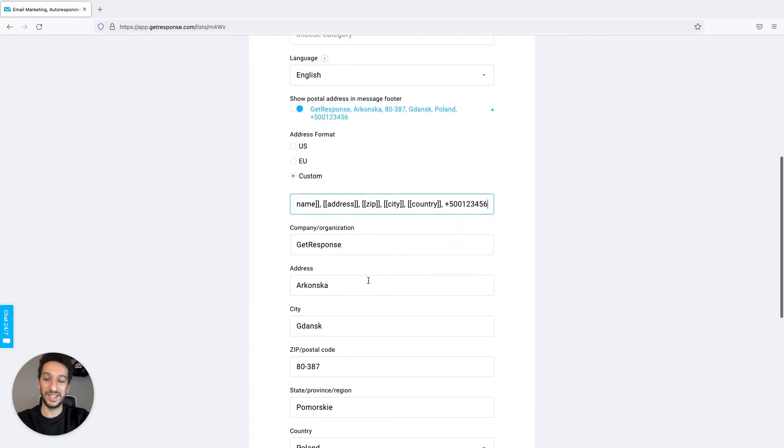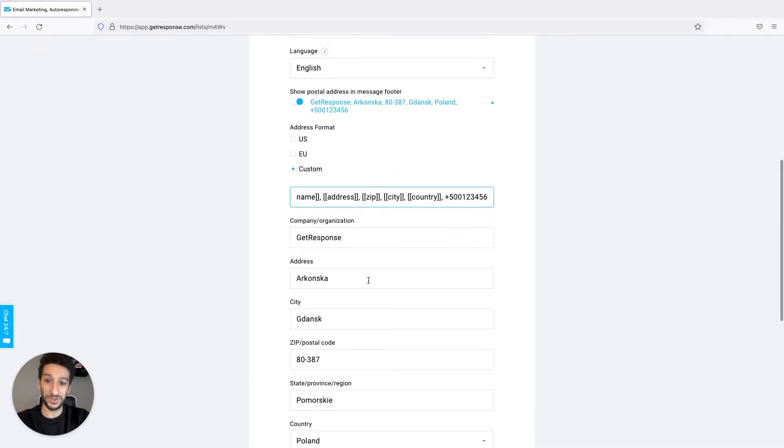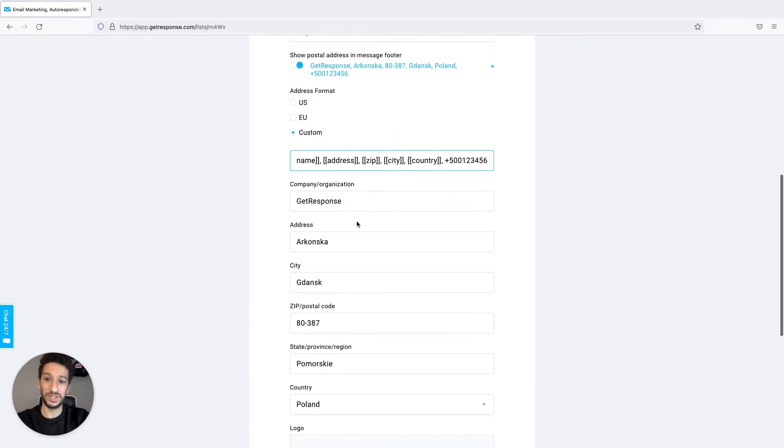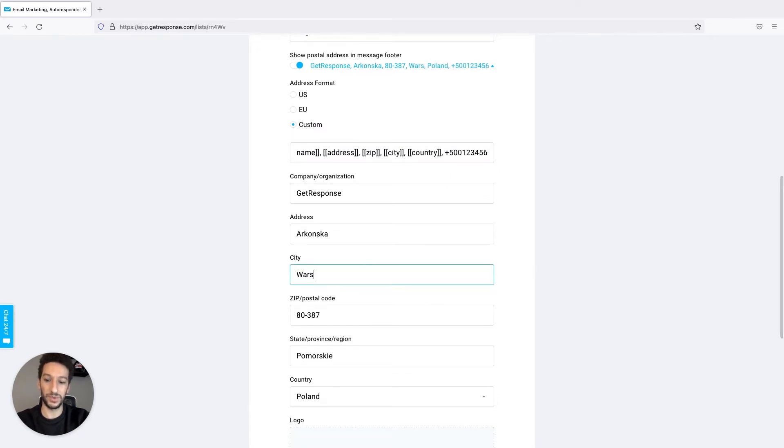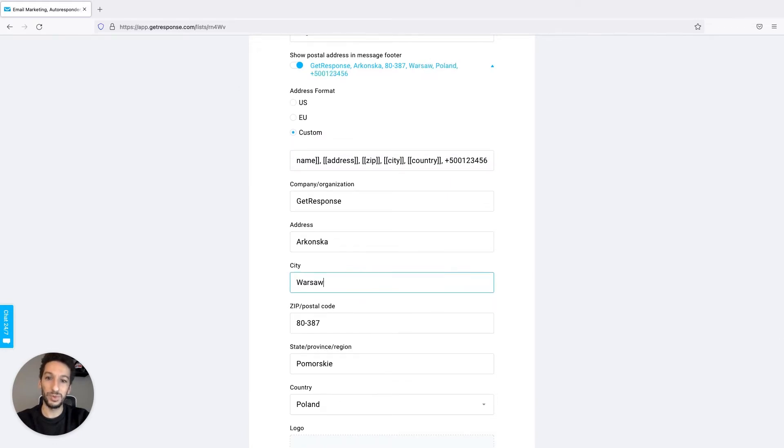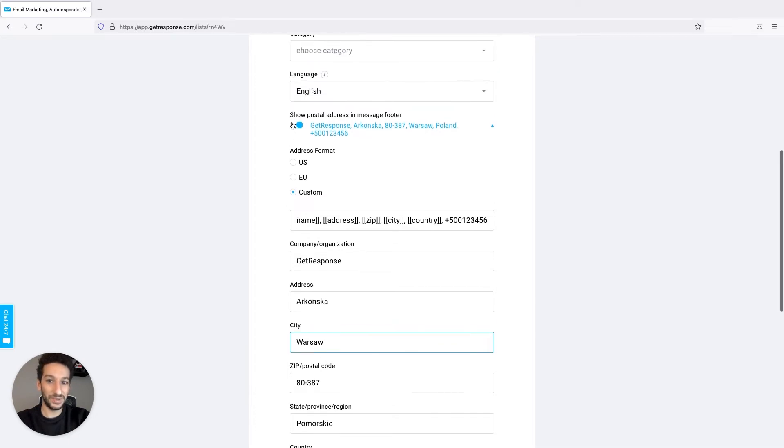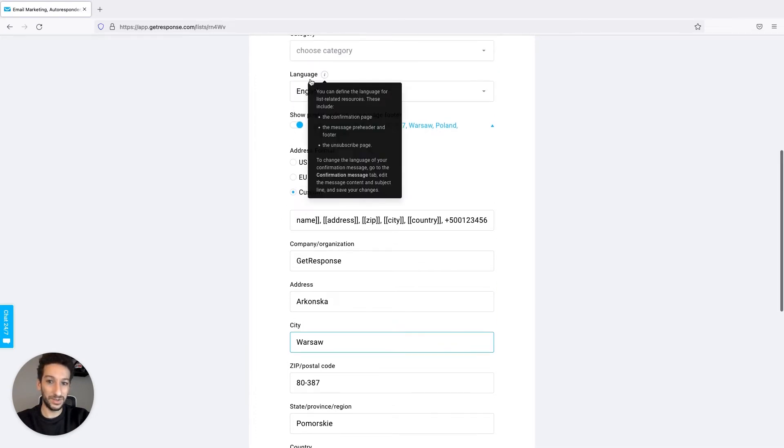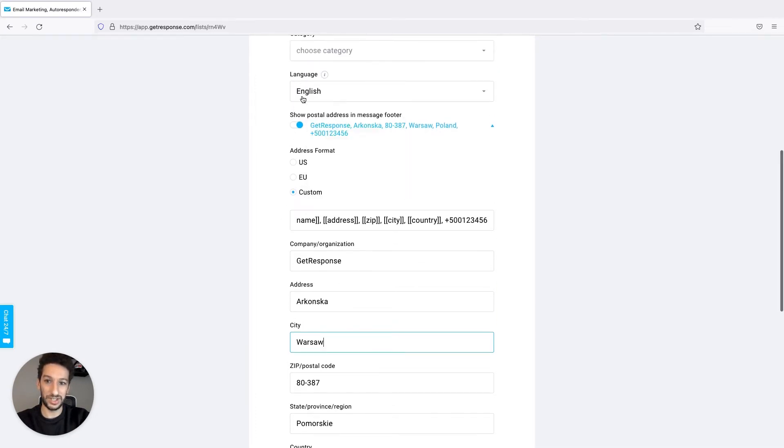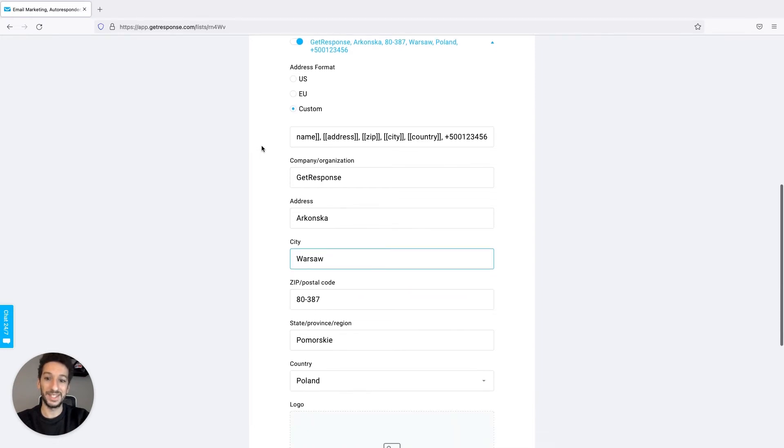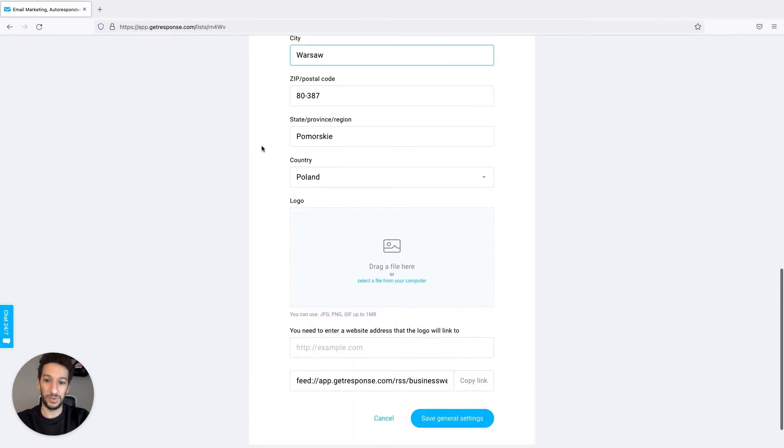Anything that you want to change you can do it here in the fields. I will change the city for example to Warsaw and you will see the result in the newsletter itself. In case you are also struggling with the language you can change it here. It will apply to the footer as well.